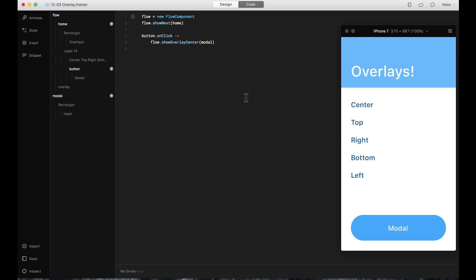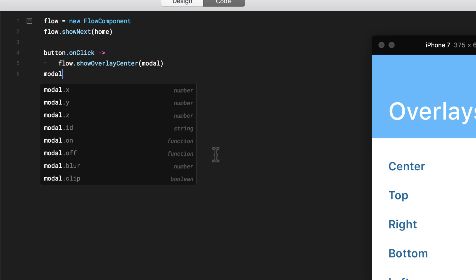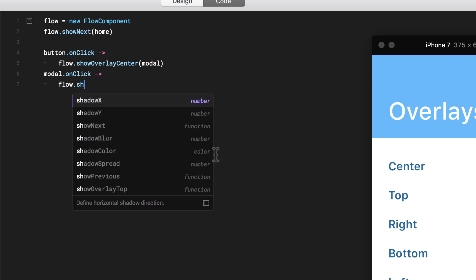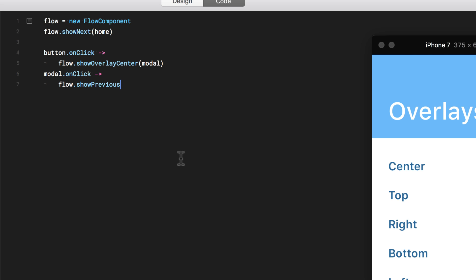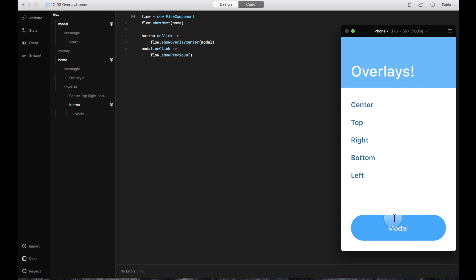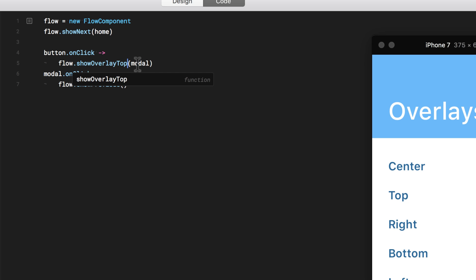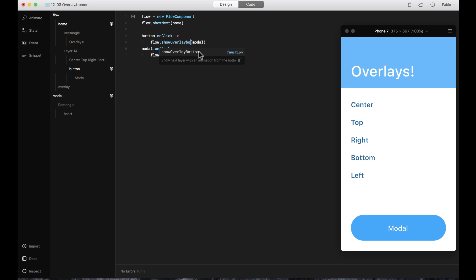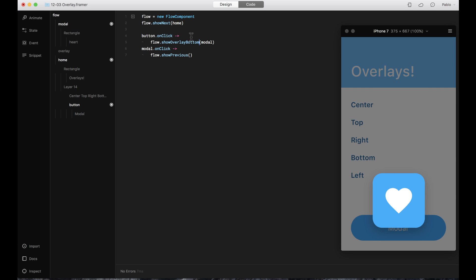But when the modal appears, nothing brings me back. So I'll say that the whole screen model on click uses the Flow component and goes to show previous — that way it takes me back to the previous screen. I open it, tap on it, and it closes. I can also change the overlay position: instead of center, I could change it to top — let's test it, now it's coming from the top. Or what if it's coming from the bottom? There you go, it's coming from the bottom. Pretty cool stuff.